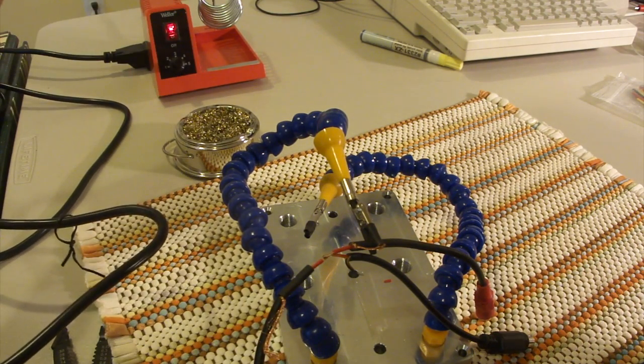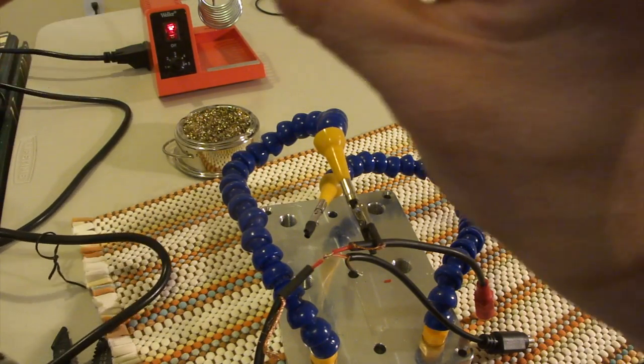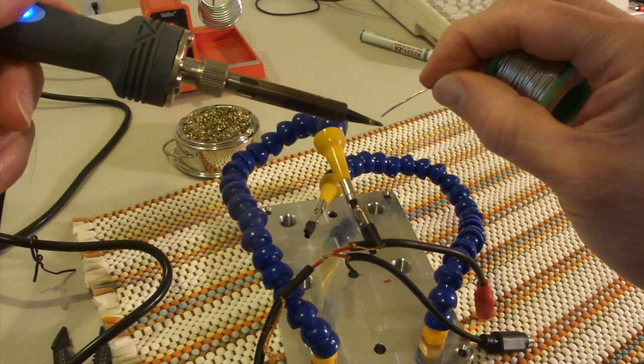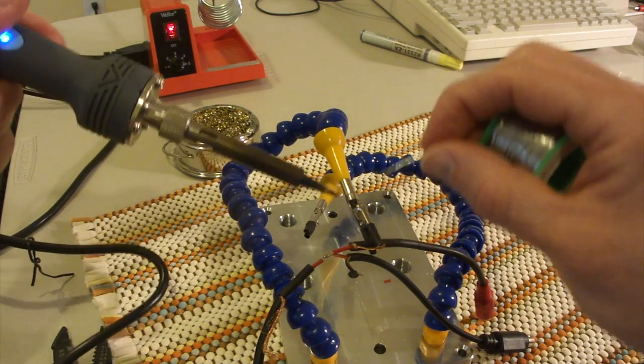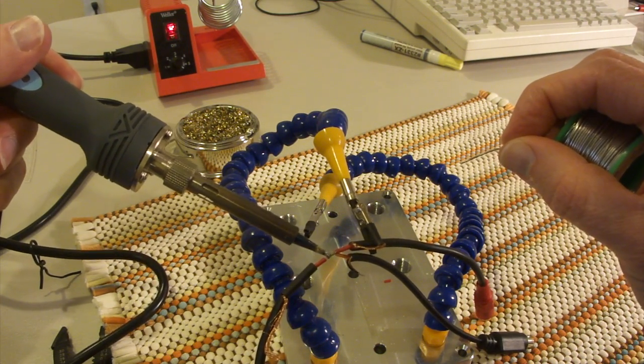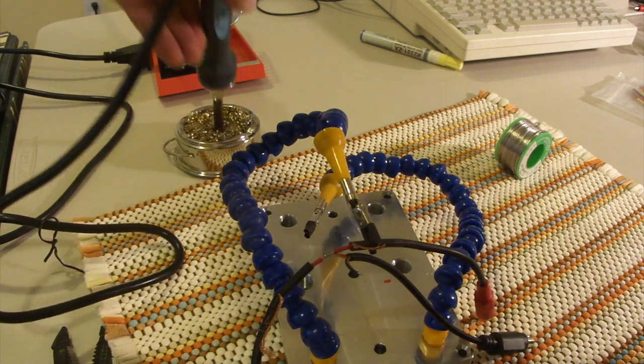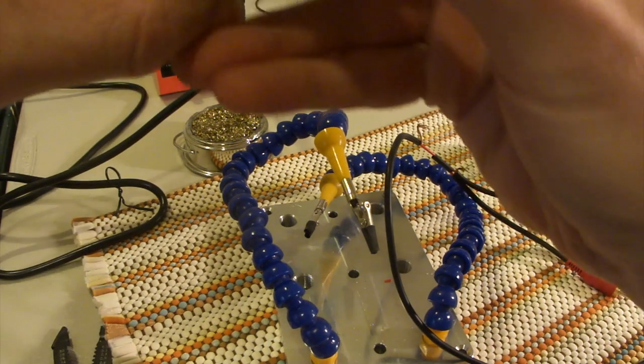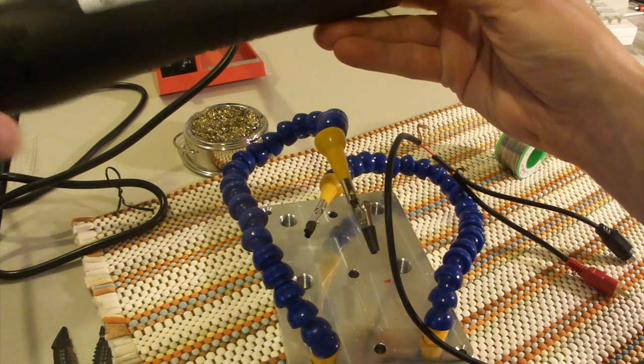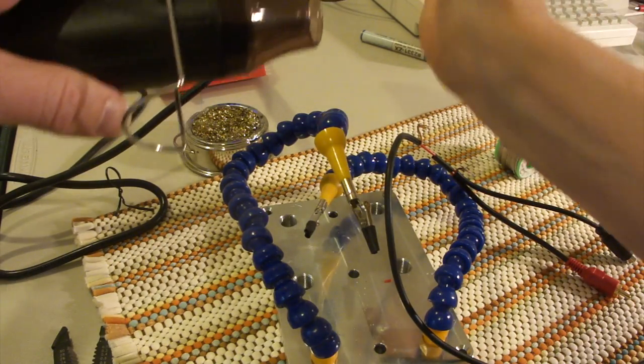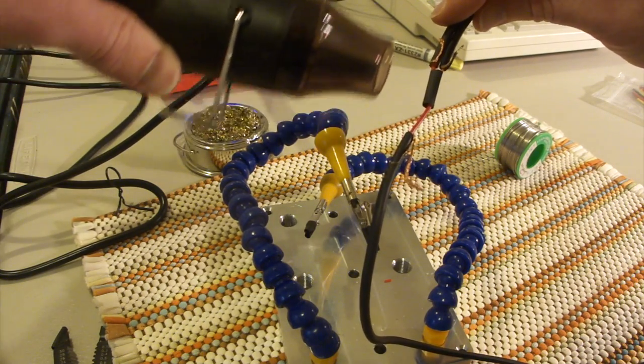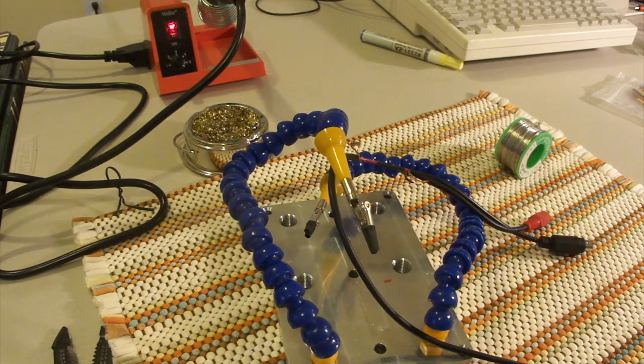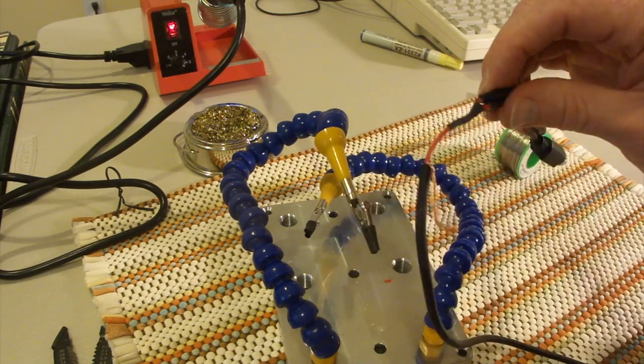Hold it right here. Looks good. We'll go ahead and use the hot air gun to shrink the heat shrink tubing.